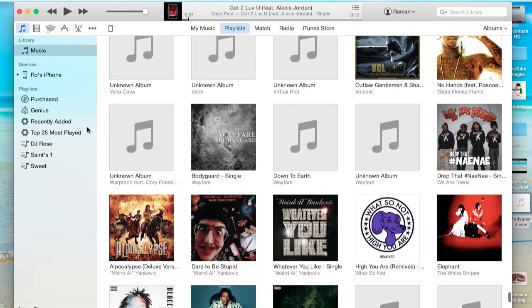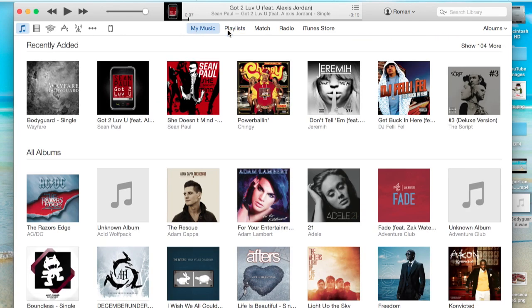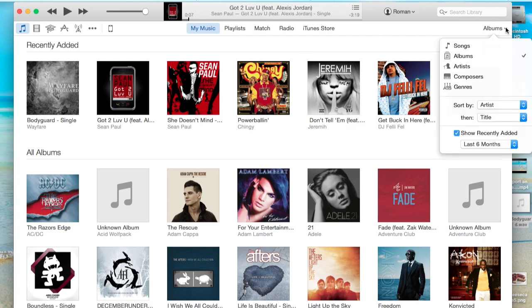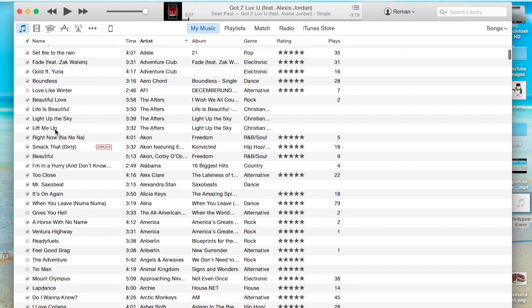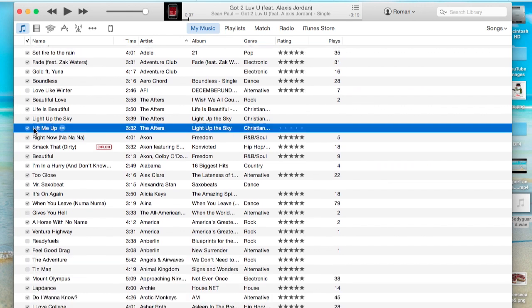you can't really edit the names through here when you're looking at them through the album view. That's why I recommend going to Recently Added or actually going to My Music and then viewing the songs at the top right-hand corner. You can view them as songs.